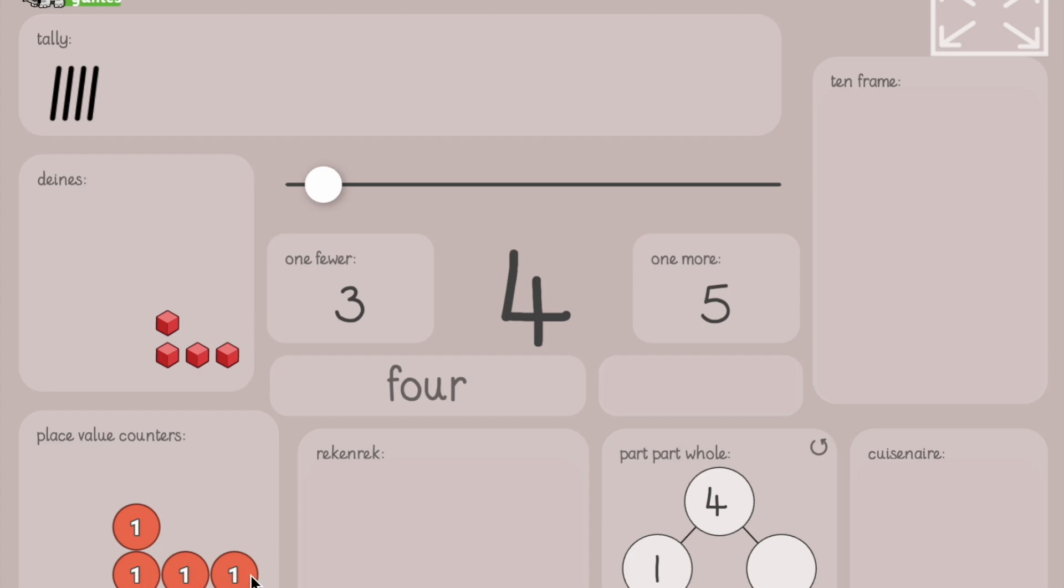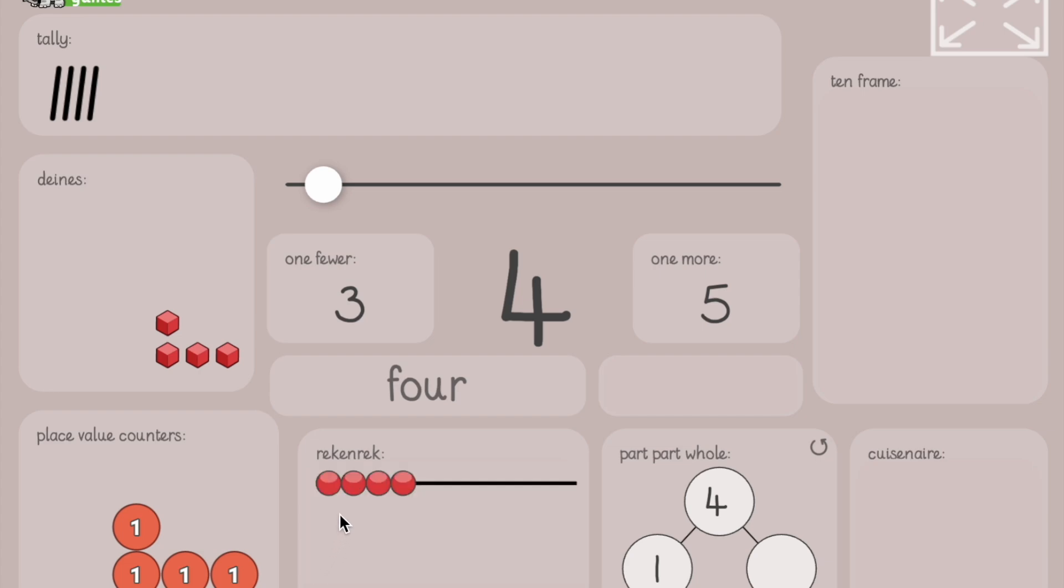How do we show four on a rekenrek? Draw it now. Like this. Four beads. One, two, three, four.